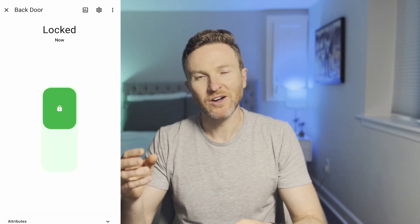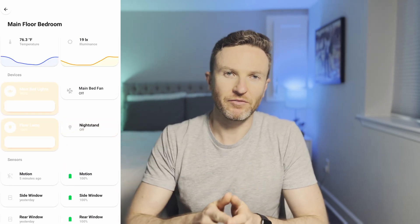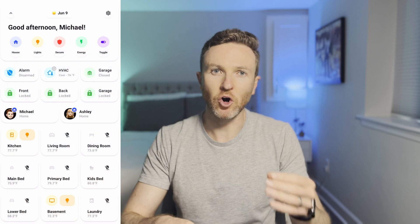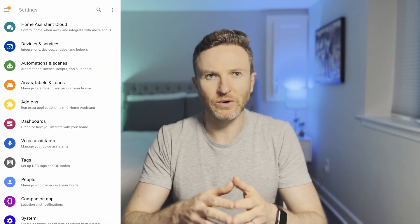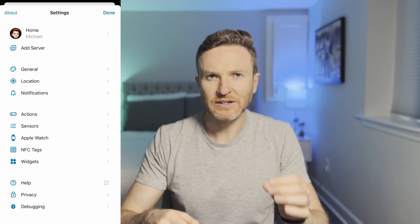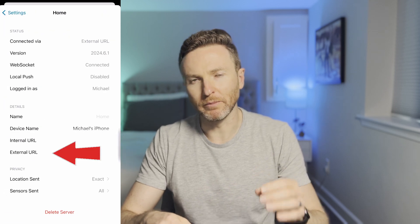One of the benefits of a smart home is the ability to access and control smart devices when you are away from home. Maybe you want to adjust the thermostat, lock or unlock a door, or turn lights on or off. If you are using Home Assistant for your home automation platform and you want to log in when you're away from home, then you'll need to configure remote access.